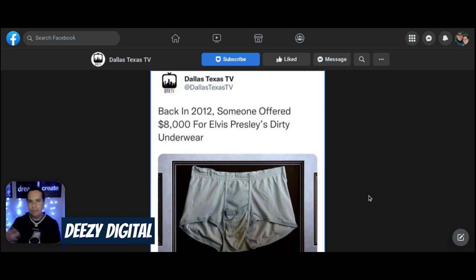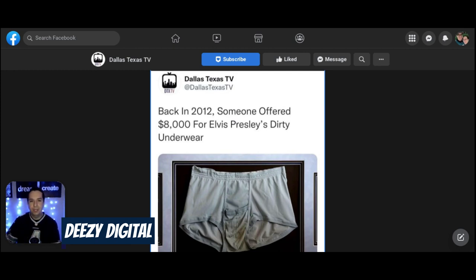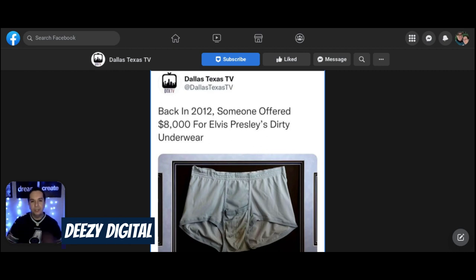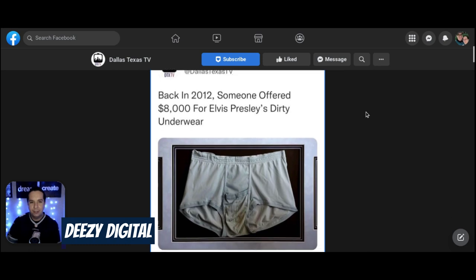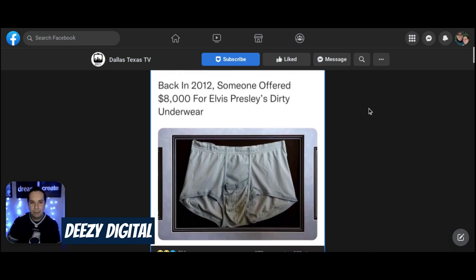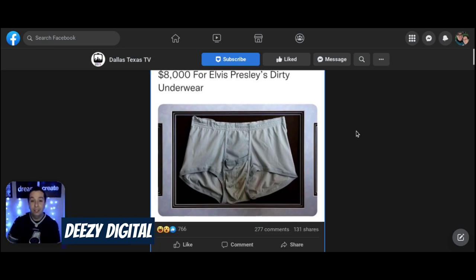So as you know, Elvis's daughter just passed away a few days ago, and they did do a biopic on him last year as well. So he's been kind of in the news the past year or so. But yeah, as you see, back in 2012, someone offered $8,000 for Elvis Presley's dirty underwear.